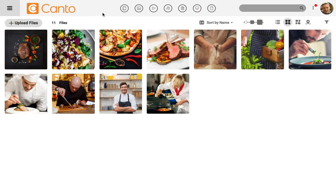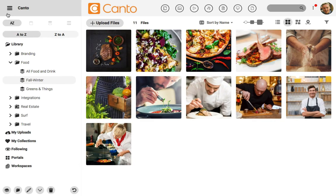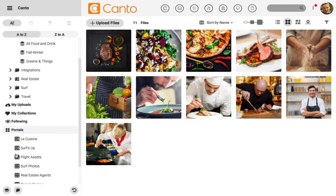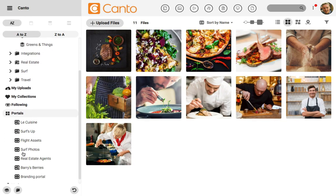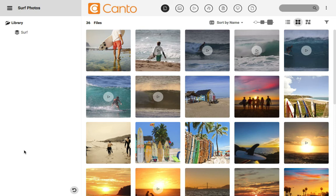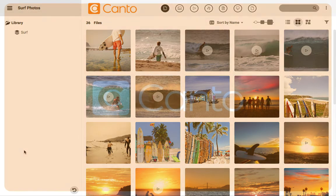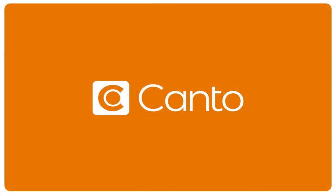Jumping back to the main library, you can open up the menu on the left side and find the portal section to see the portal that we just created. Simply click on a portal name to open it up and have a look at it. I could take the URL for the portal and send it on to my client to work with and view. Portals are a great way to take your Canto library and share it with visitors.